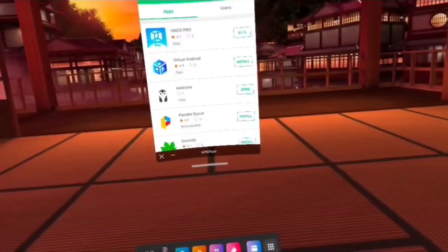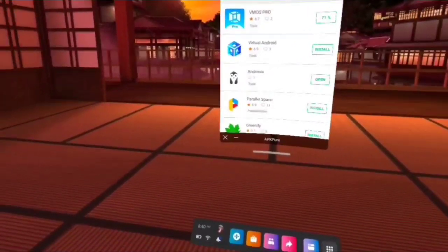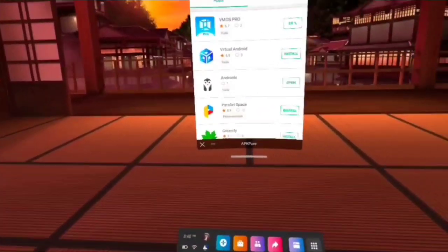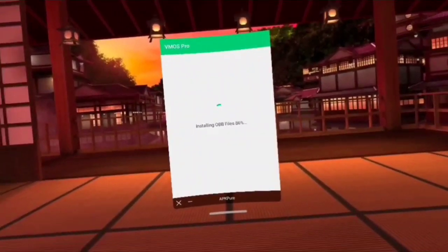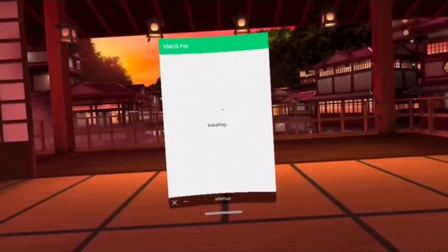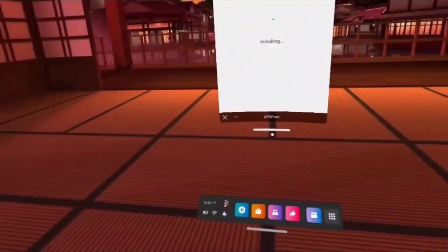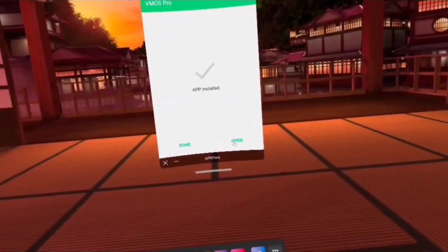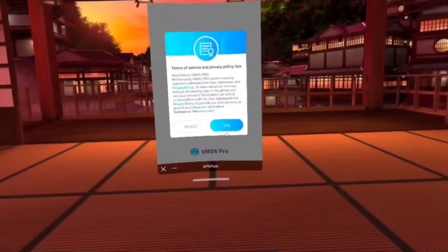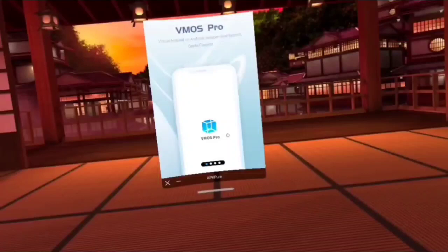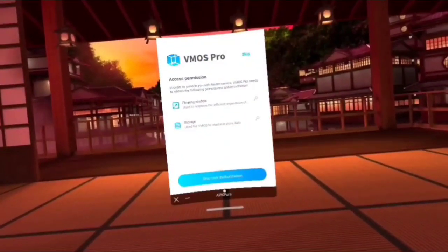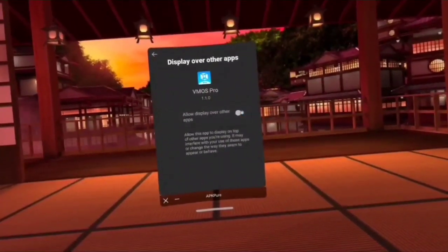You install APK Pure installer through the SideQuest app, which you can use either on your phone or on your PC. I usually use the PC version. There are lots of tutorials on getting your Quest 2 into developer mode and on using SideQuest to install apps, so I'm not going to show you how to do that today. We're simply going to start from APK Pure being installed, and now we have vMOS with one-click authorization.